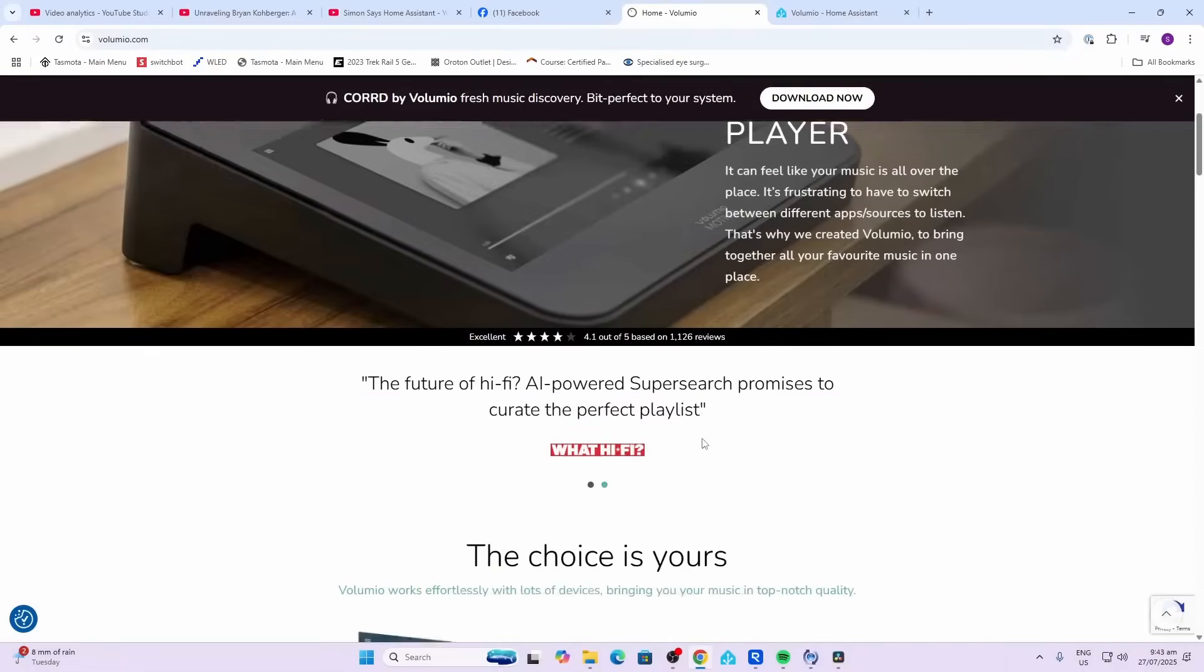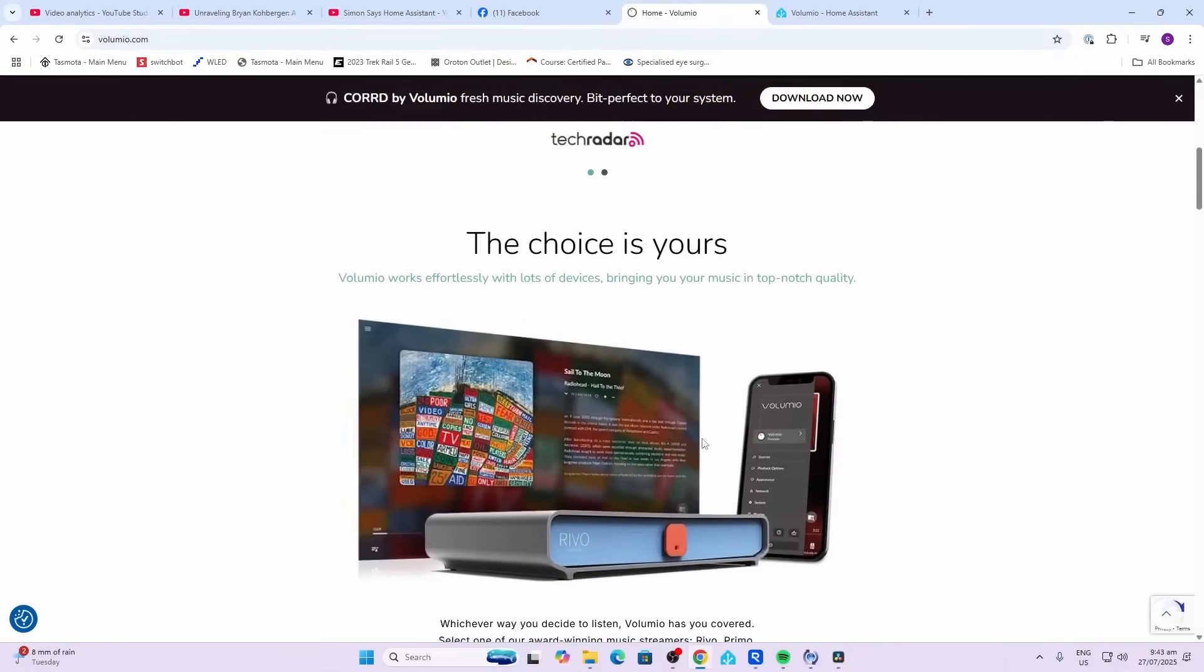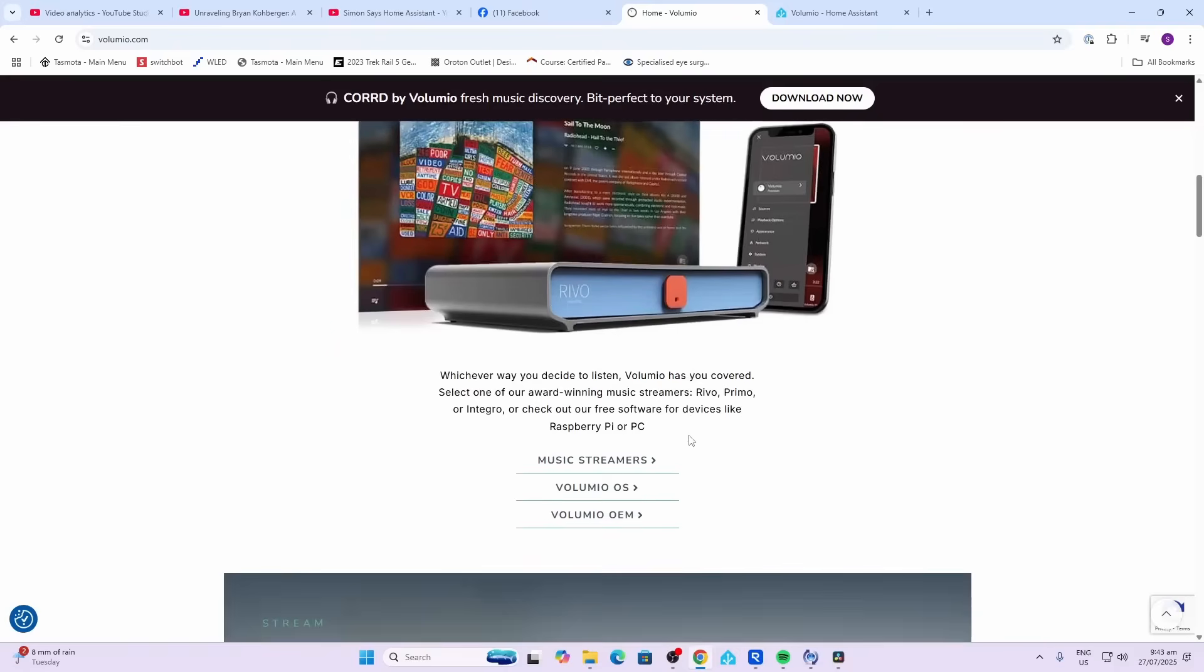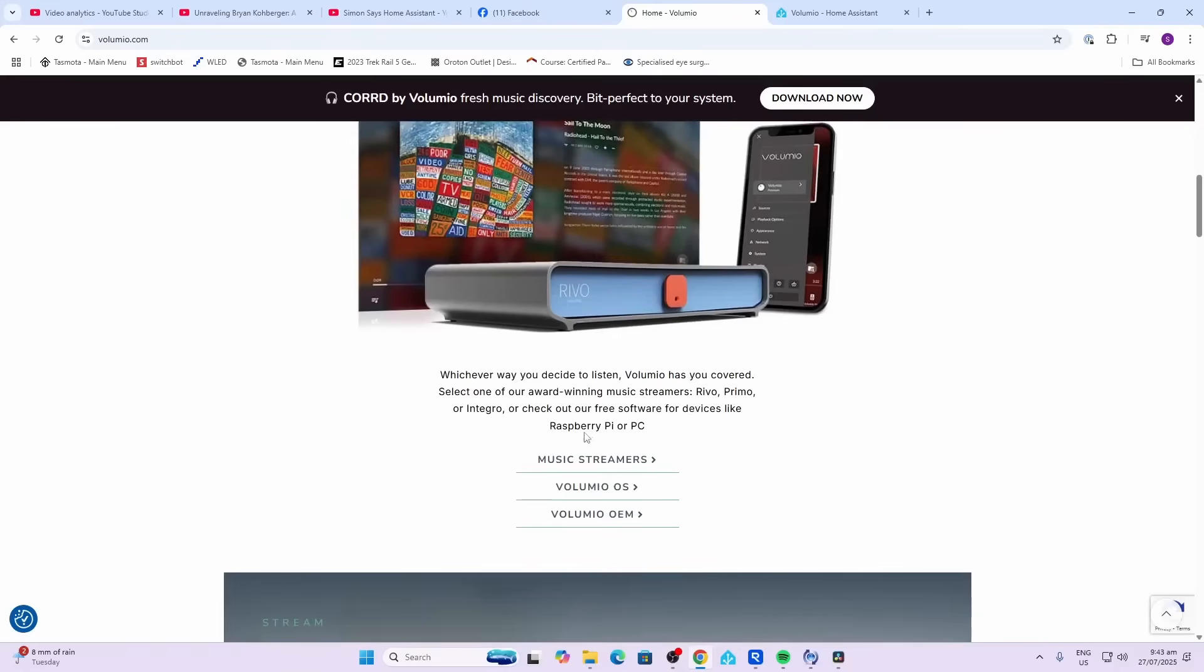So Volumio is a package developed by a guy called Michelangelo based in Italy. Now he's actually developed his own hardware that they sell as well, but what we're going to be doing today is downloading it and installing it on a Raspberry Pi. You'll see that there's a native integration within Home Assistant for Volumio.